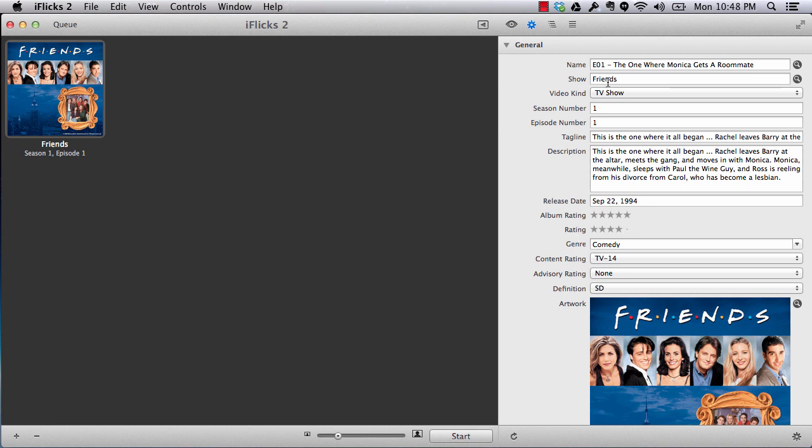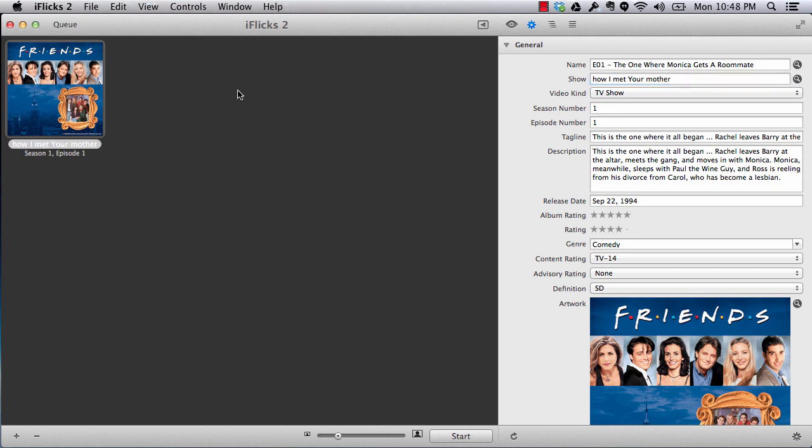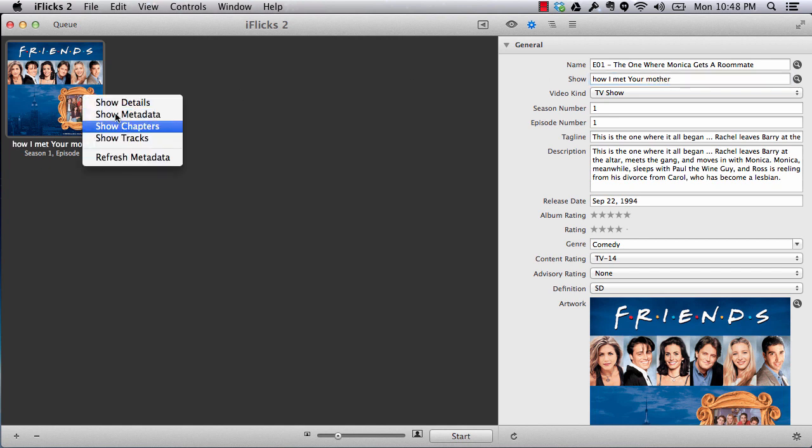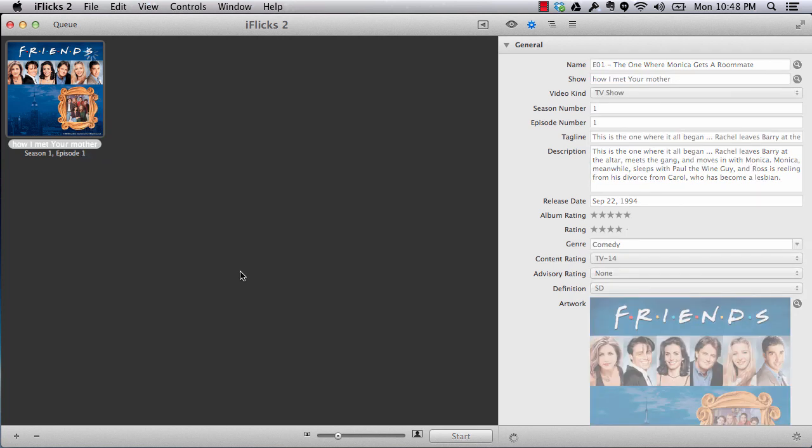You can also update things here, like suppose the name was not correct and it didn't recognize. So if I want to change it, like I have changed the show name, and if I do the refresh metadata, it's going to fetch another set of information based on the show and season number and episode number. And it is going to update all the information.